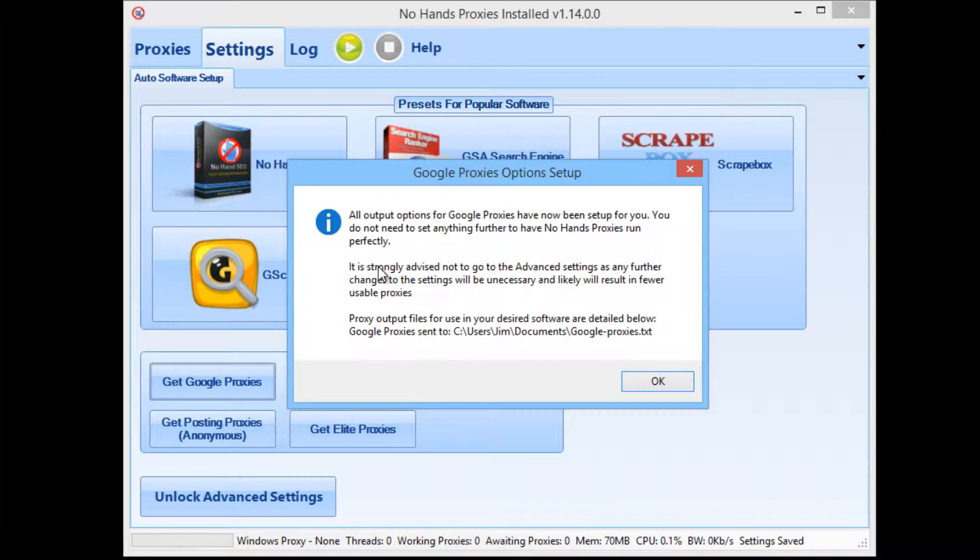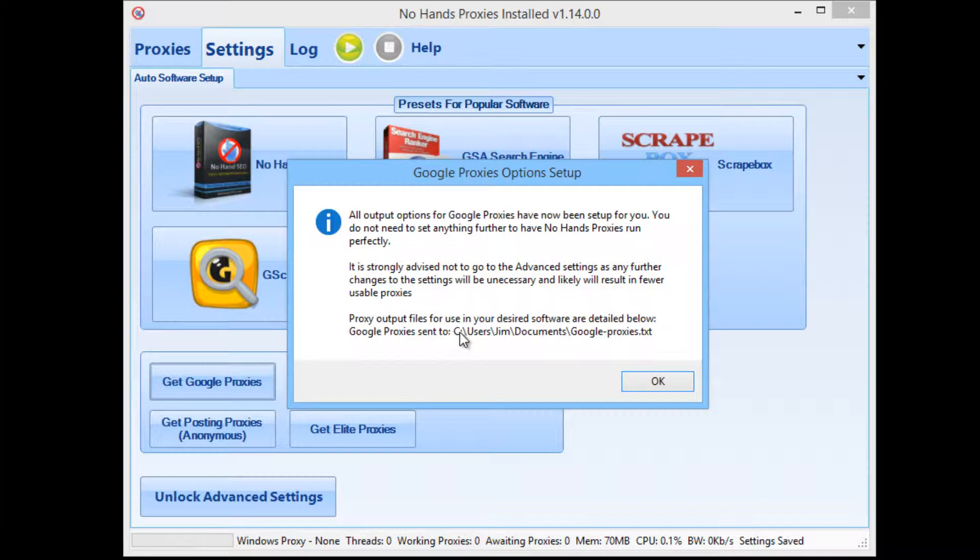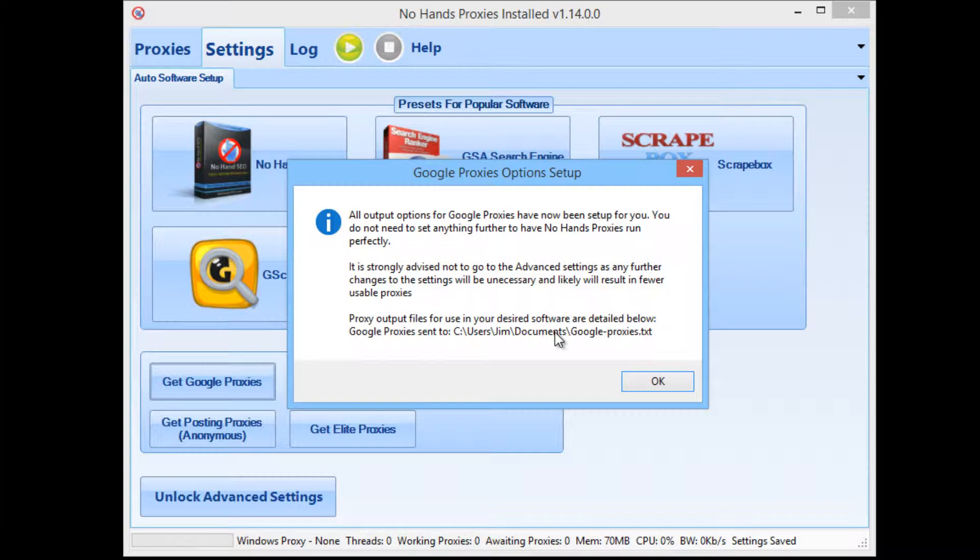And there's a quick advisory there not to go to the advanced settings because it's likely that any changes made will just limit the amount of proxies that you will be getting. Now at the very bottom here, it will say Google proxies will be sent to and then the full address to those Google proxies. Now what that address is, it will always be the My Documents folder of your computer. So you should easily be able to find it. It's in the My Documents folder and it's Google-proxies.txt.